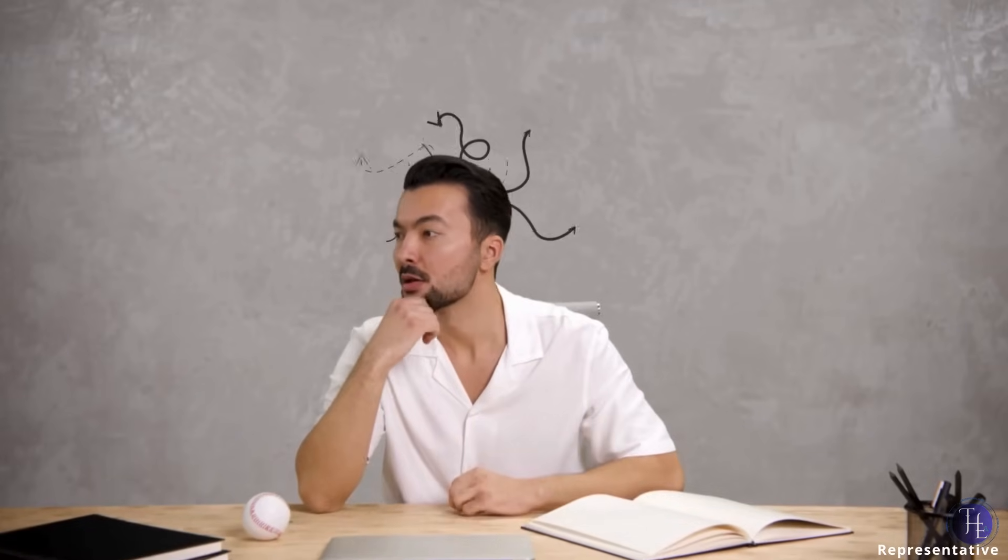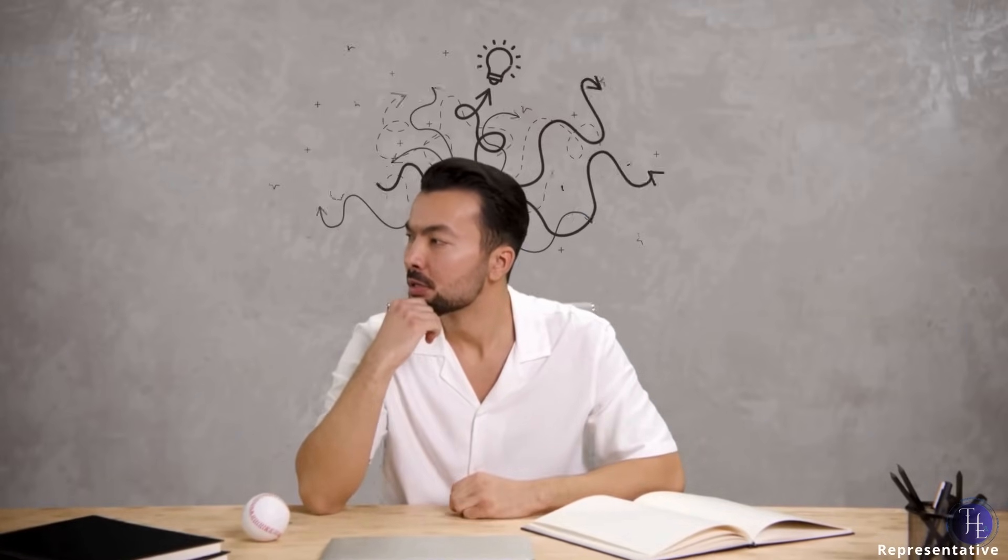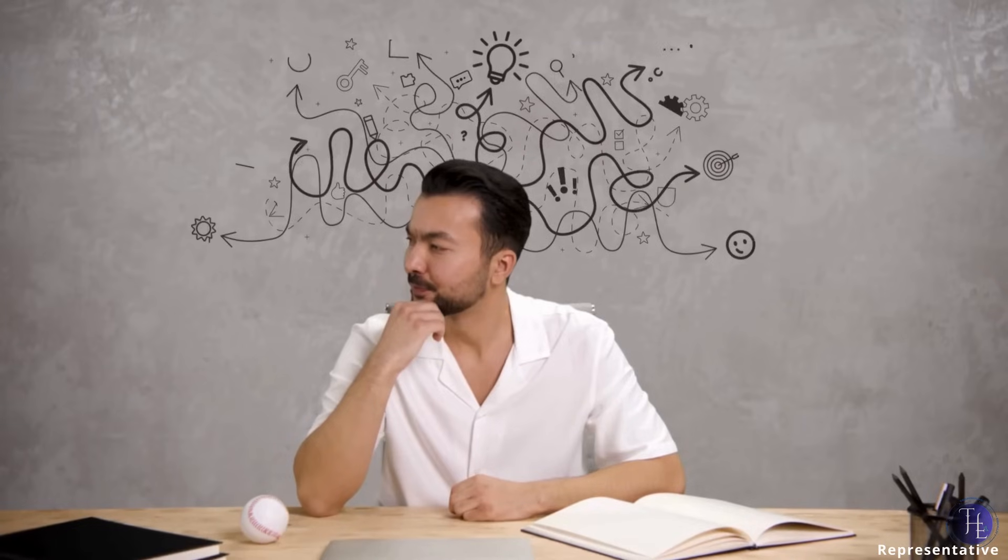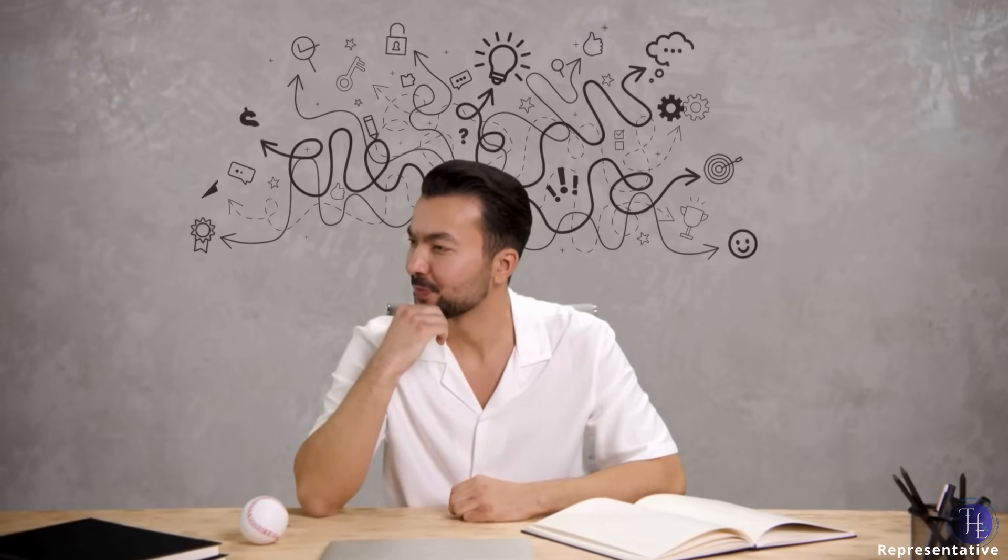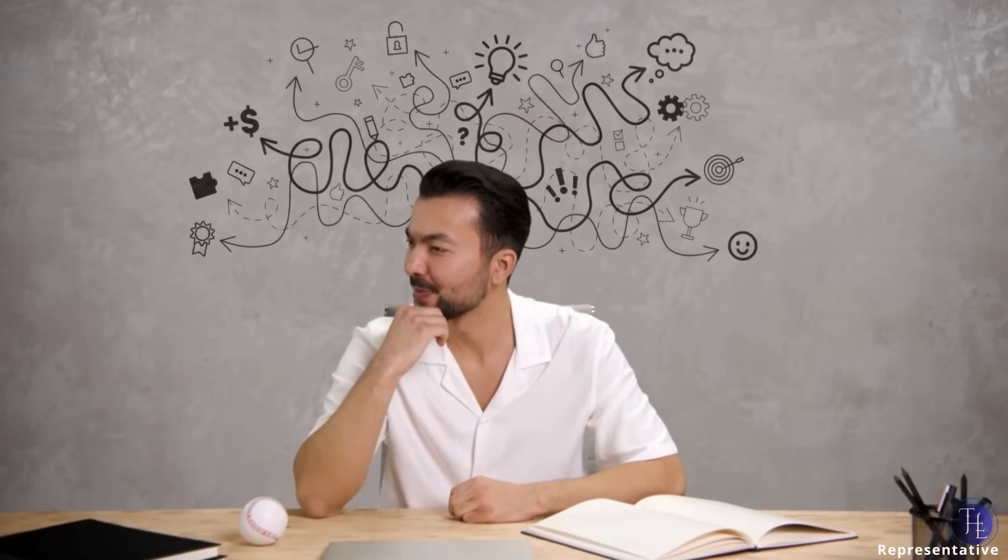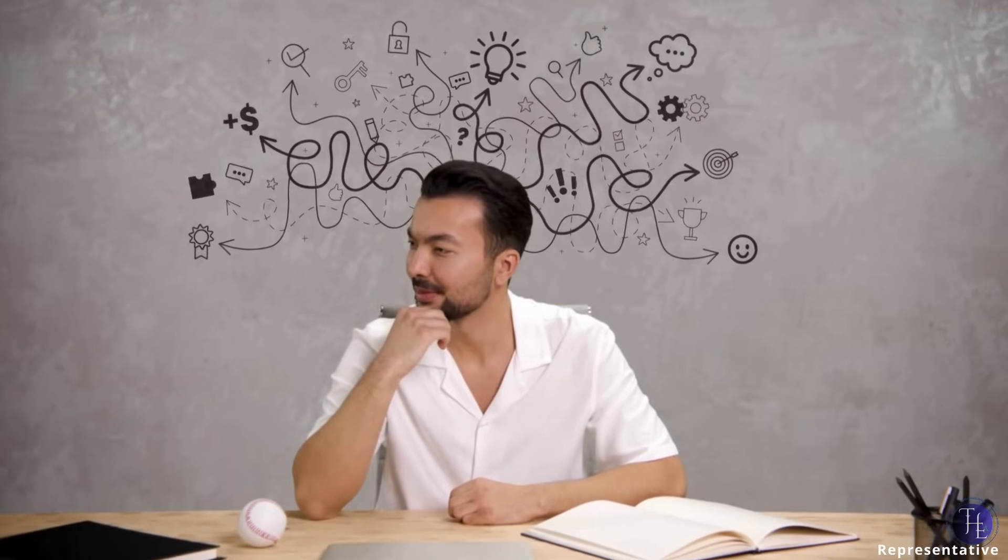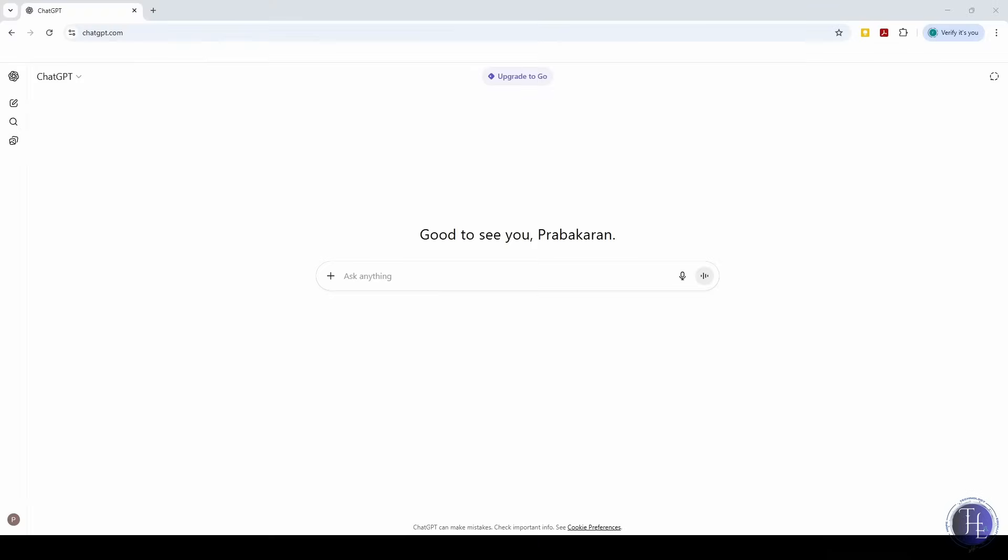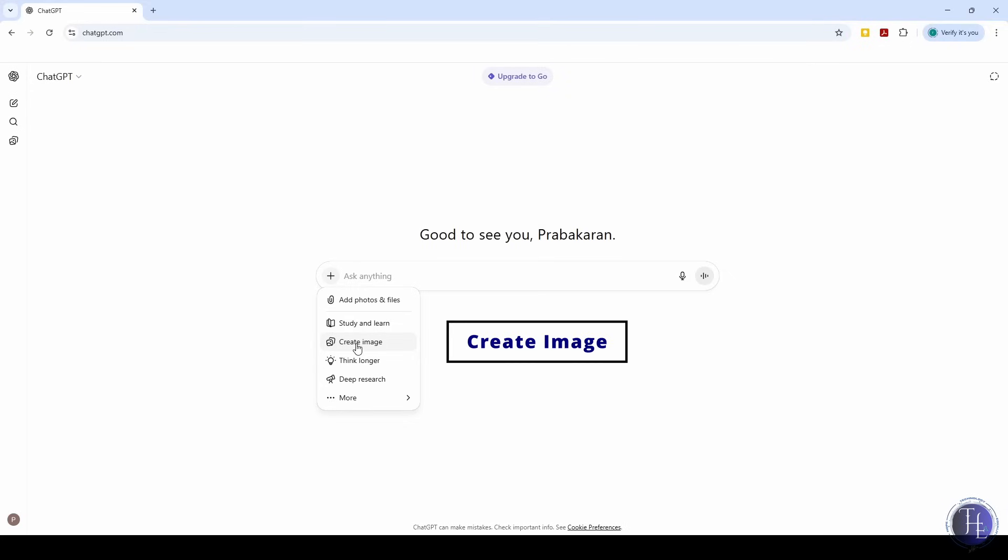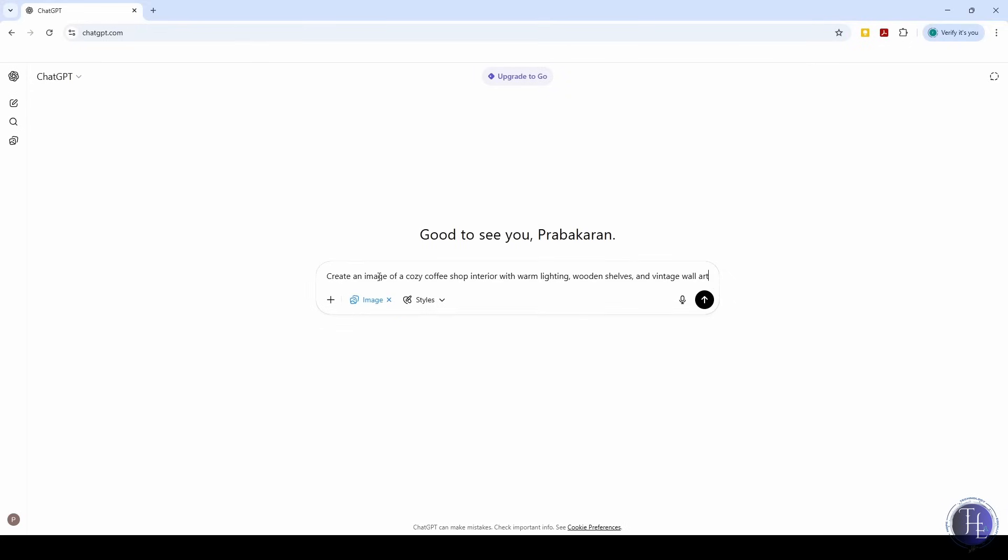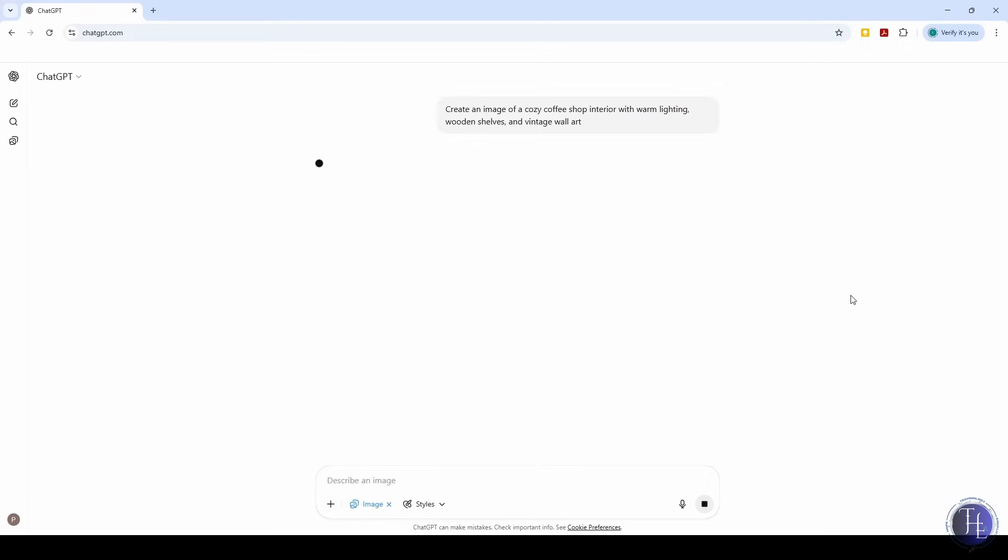You have a creative idea for a poster, logo, tattoo, or even a dream house layout, but you can't draw or visualize it well. We ask ChatGPT using the Create Image feature. Create an image of a cozy coffee shop interior with warm lighting, wooden shelves, and vintage wall art. In seconds, ChatGPT generates a visual you can download or build on further. Perfect for designers, decorators, storytellers, or just visual thinkers.